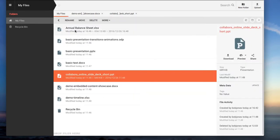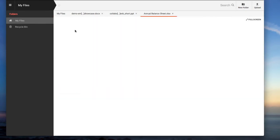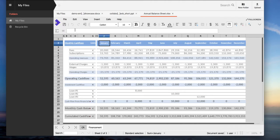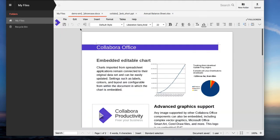Collabora Online supports all major file formats and allows you to combine file sharing, document editing, and collaboration.